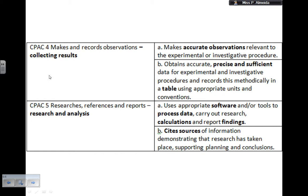Number 5: uses appropriate software and tools to process data, carry out research, calculations, and report findings. This is all about how you explain everything in your conclusion and evaluation — sometimes the software could be as simple as a calculator. 5B: cite the sources of information, demonstrating that research has taken place supporting planning and conclusions. You need to date your sources — if it's a book, give the title, author, pages, and chapter. If it's a webpage, state when you accessed it.